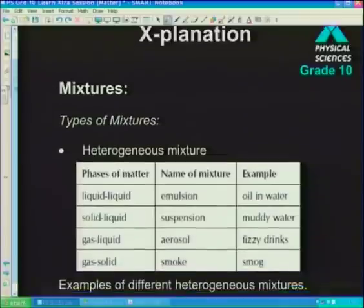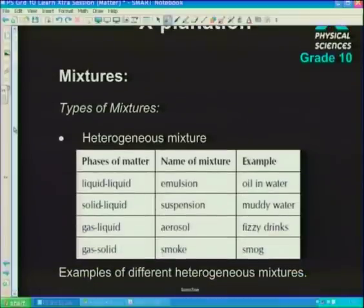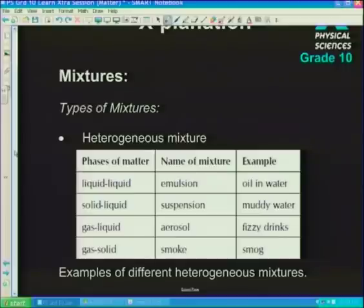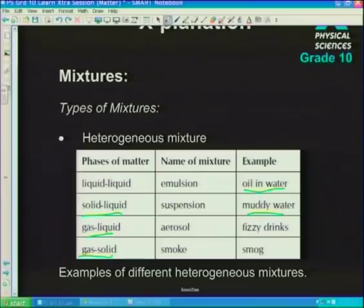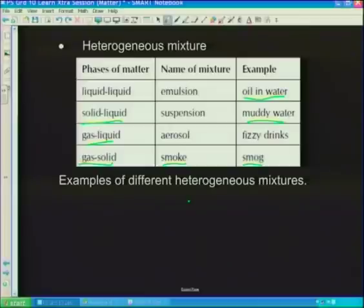Let's look at some examples of mixtures and give them names. A liquid and liquid that are immiscible — we call that an emulsion, for example oil and water. When we get a solid and liquid, like mud and water, we call it a suspension. We can have gas and liquid — carbon dioxide in a fizzy drink — and that's called an aerosol. Smoke is an example of a gas and solid, sometimes referred to as smog. These are examples of heterogeneous mixtures.